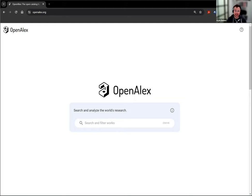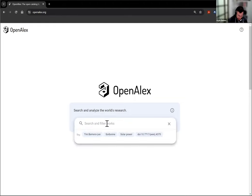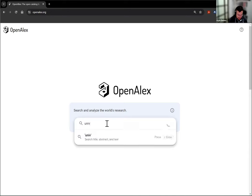To find that, it's really simple. From openalex.org, start typing the name of an institution.